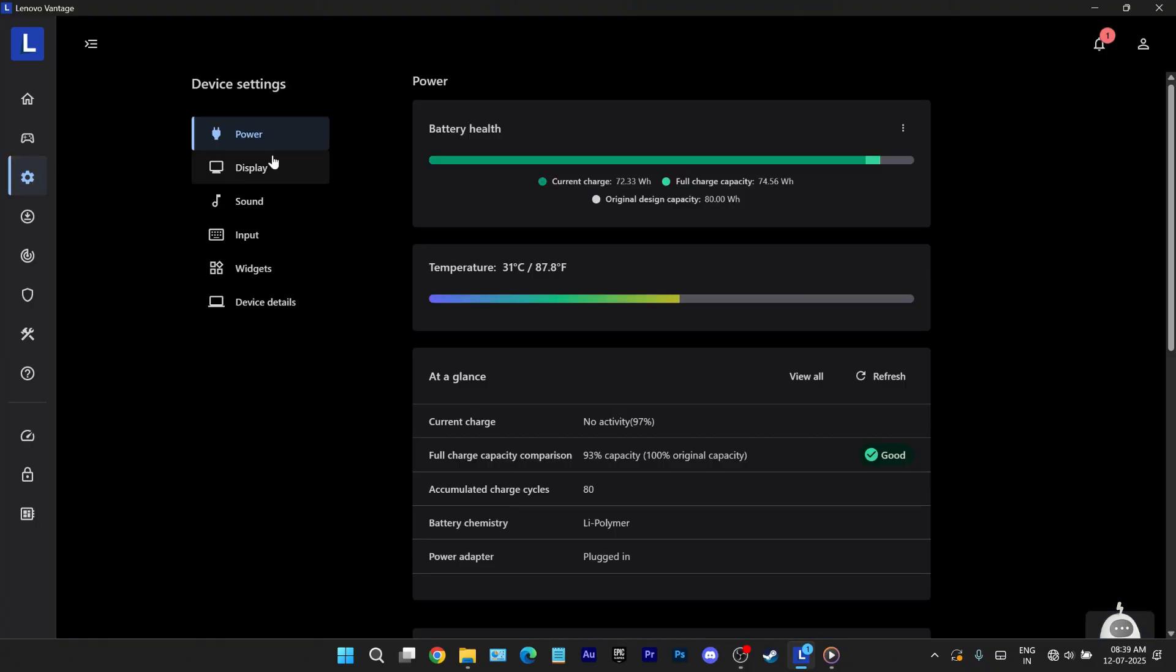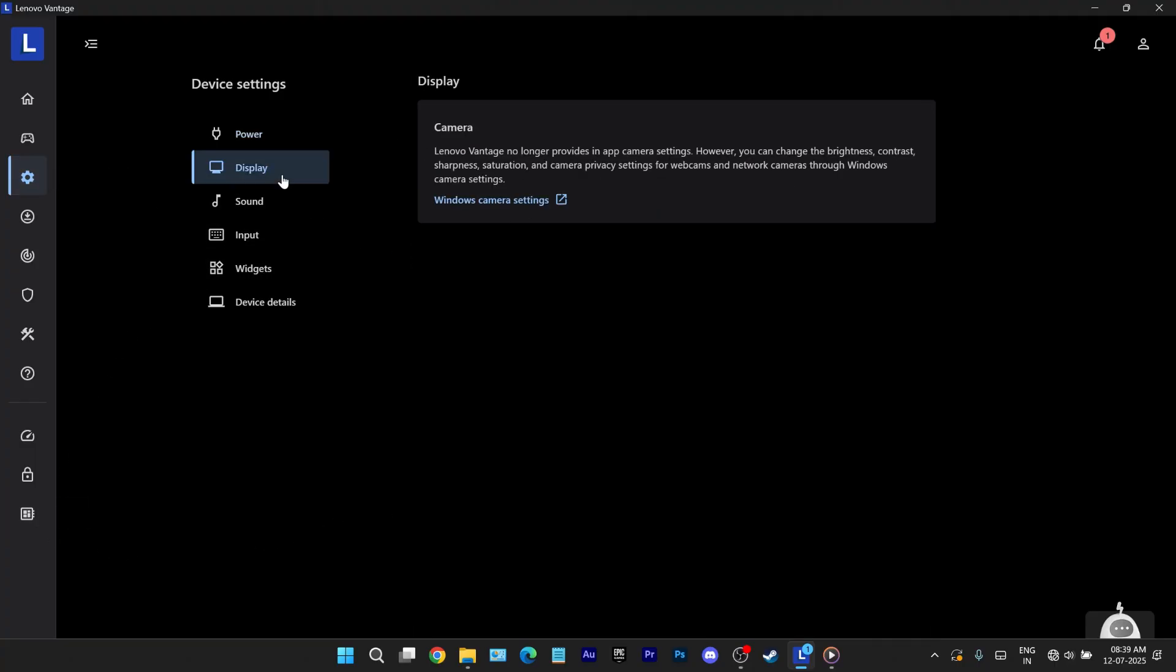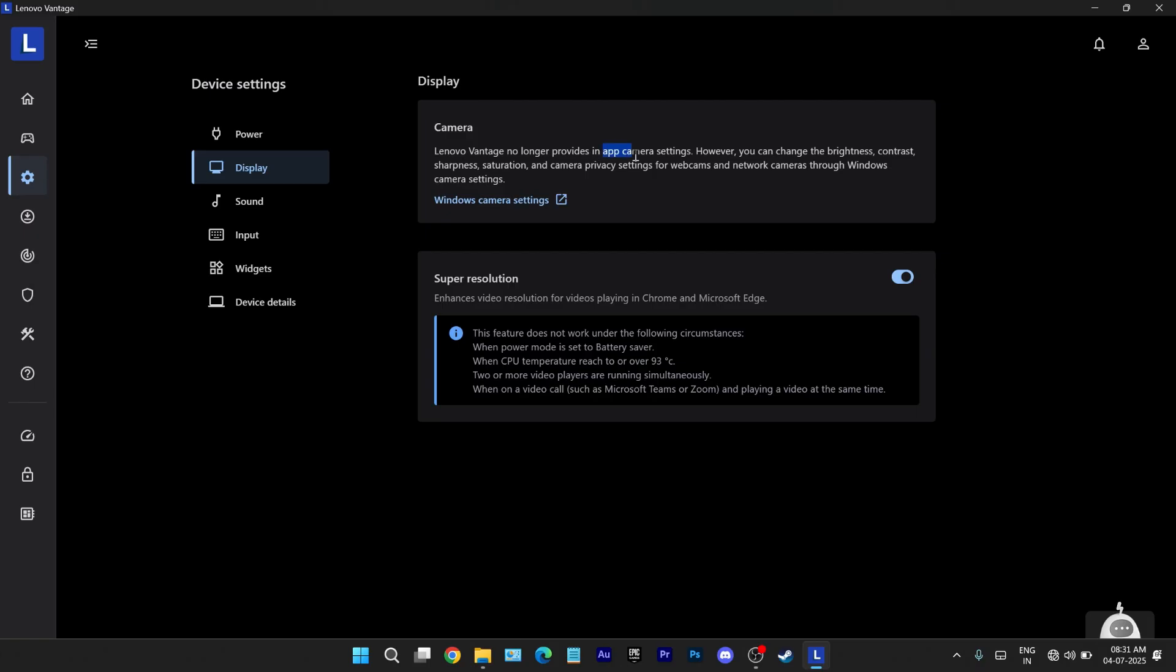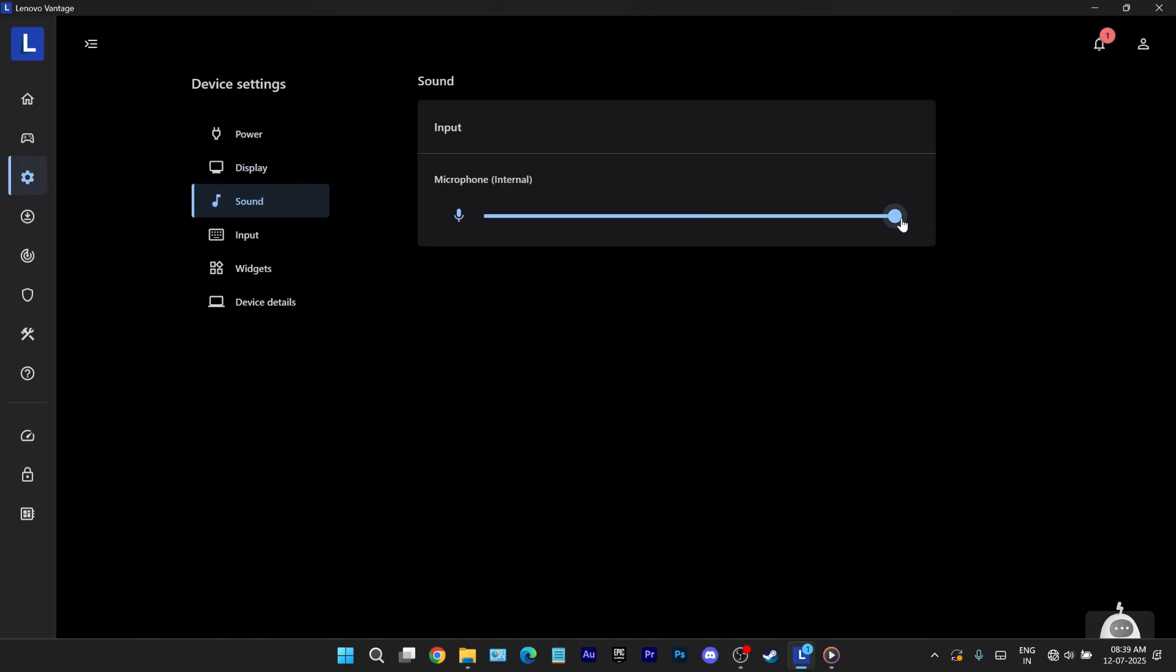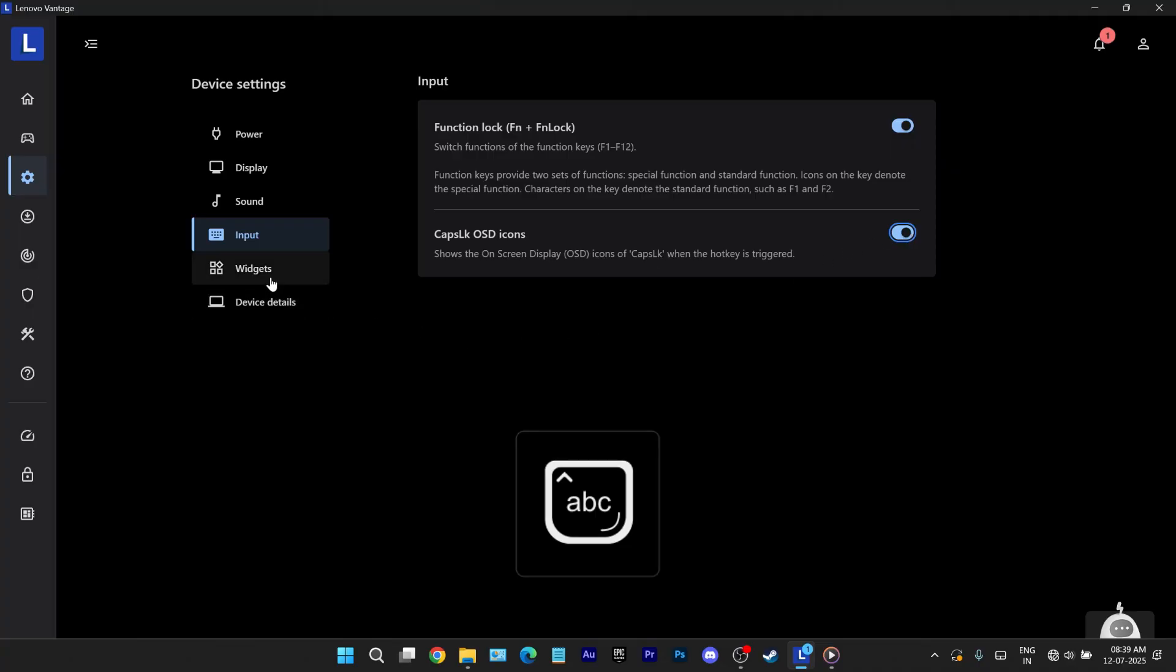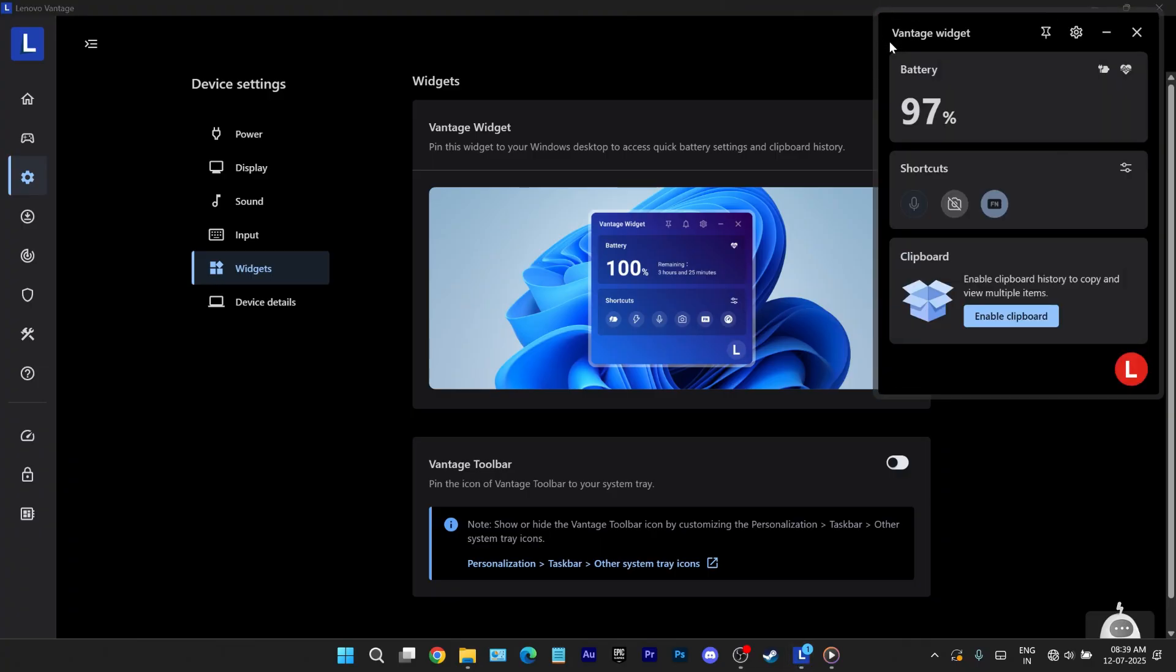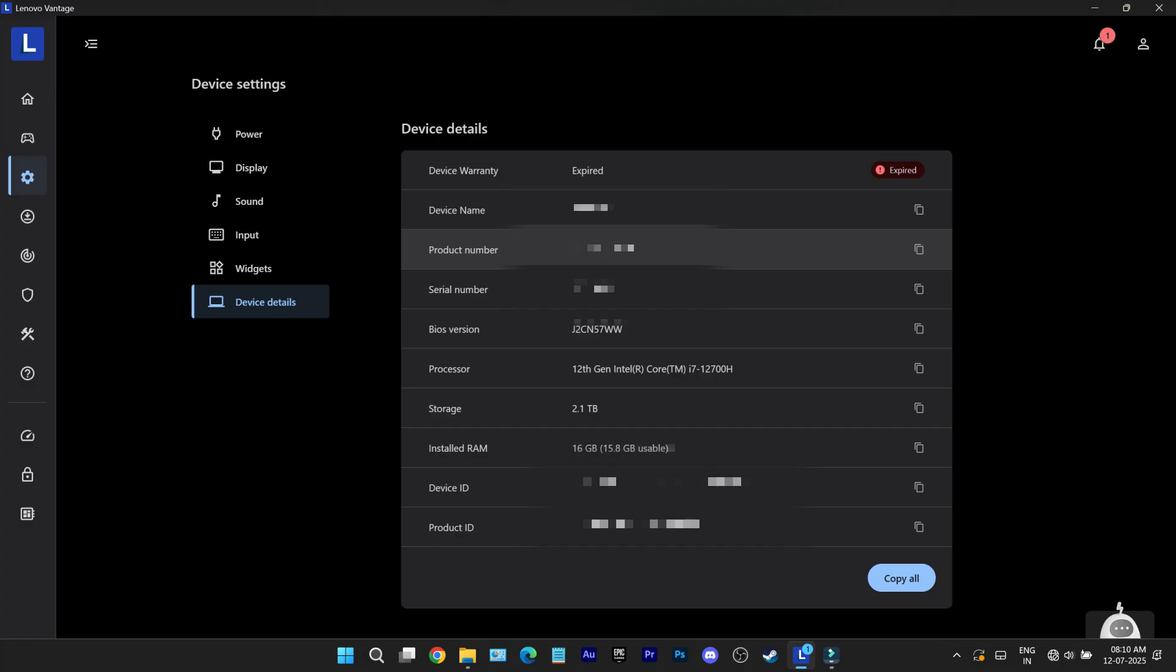Next in the menu is device settings section. We've already discovered power options inside gaming settings so let's focus on what's unique here. Under display you get access to camera control and an option to enable super resolution. A handy feature for enhancing HDR video playback. Then there's sound which allows you to adjust your microphone's input volume. Simple but essential. The input tab lets you toggle function key behavior either through software or directly using the keyboard shortcut function plus escape. You also get the caps lock OSD icon which allows a pop-up on screen whenever caps lock is toggled. Helpful to avoid typing surprises. Another nice touch is the ability to convert settings into a desktop widget so you can pin quick access controls directly over your home screen. Lastly device details gives you an overview of your laptop's internals like processor, ram, storage and other key specs.